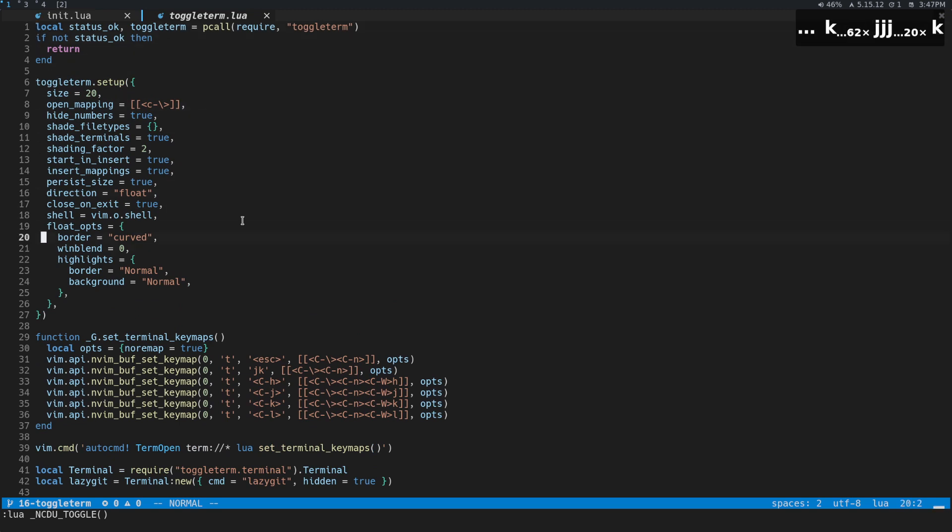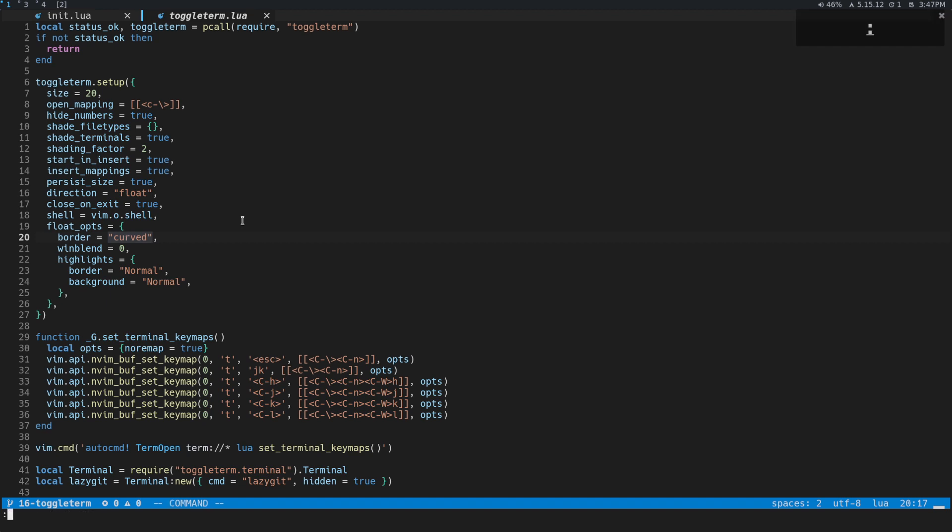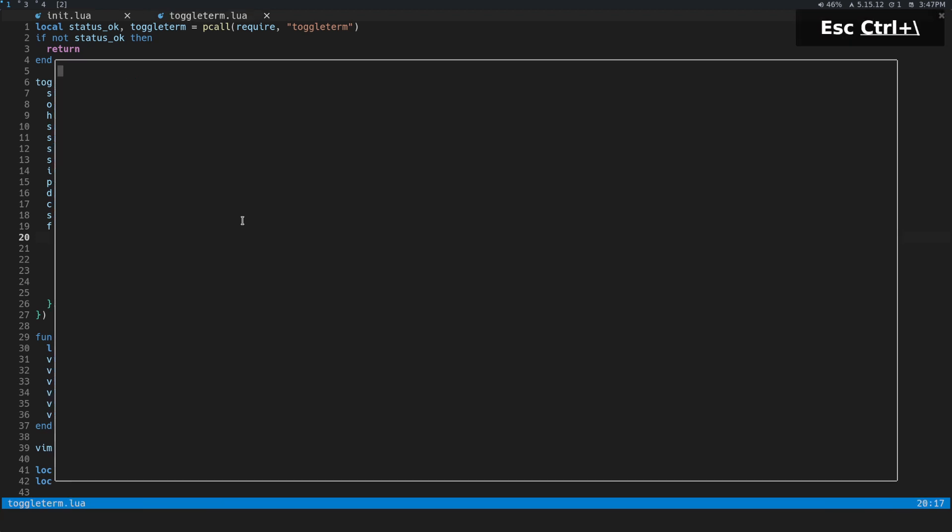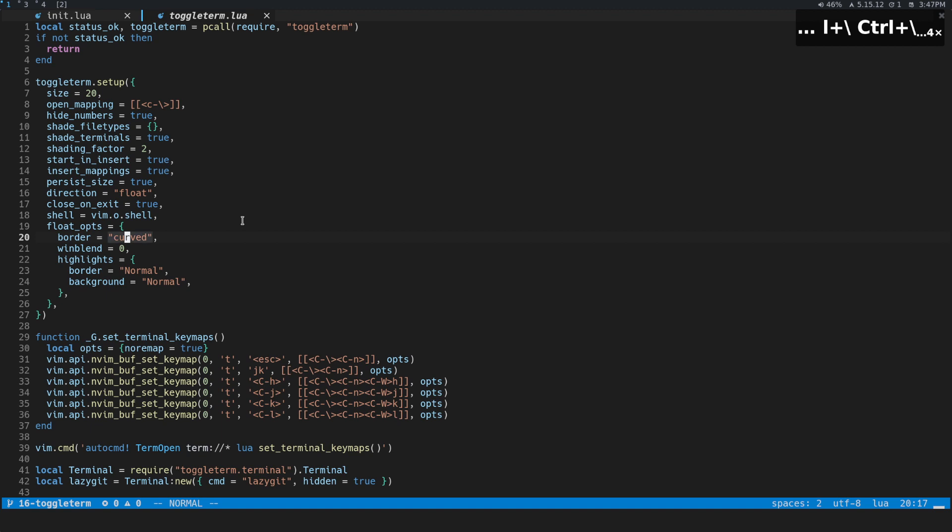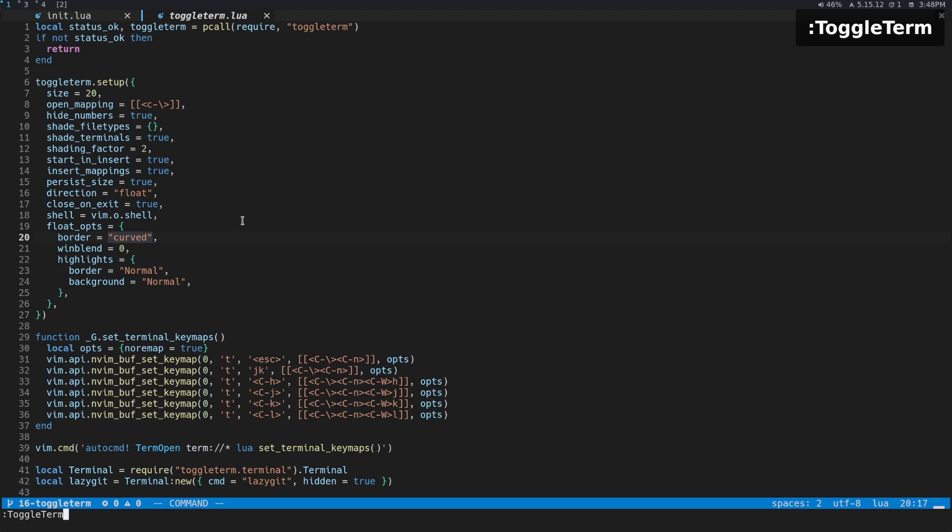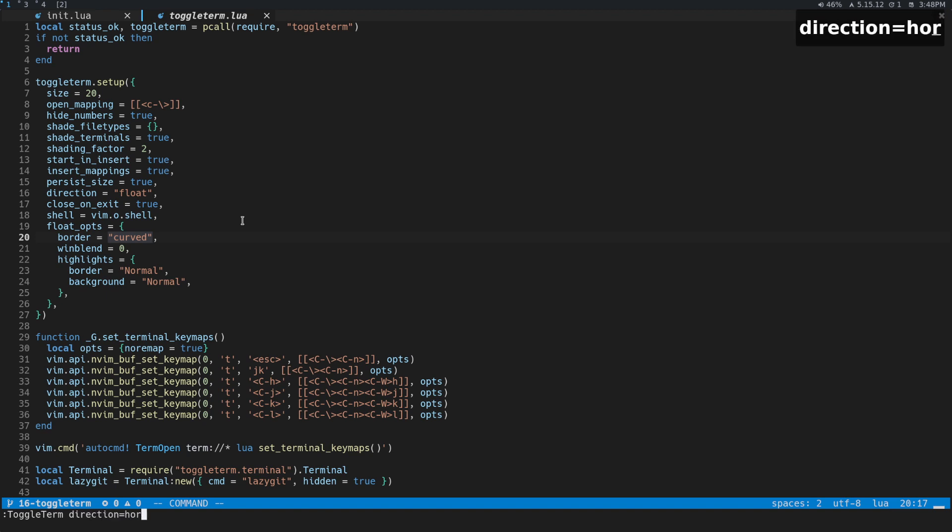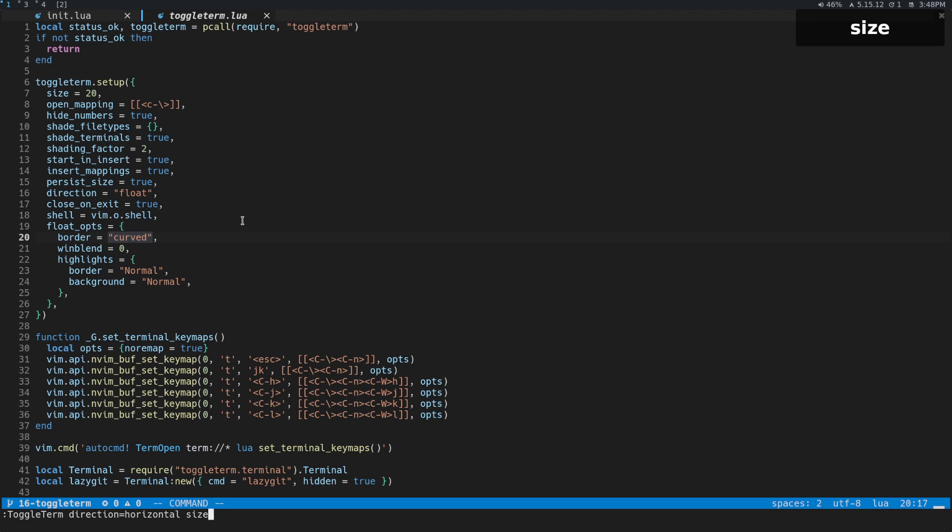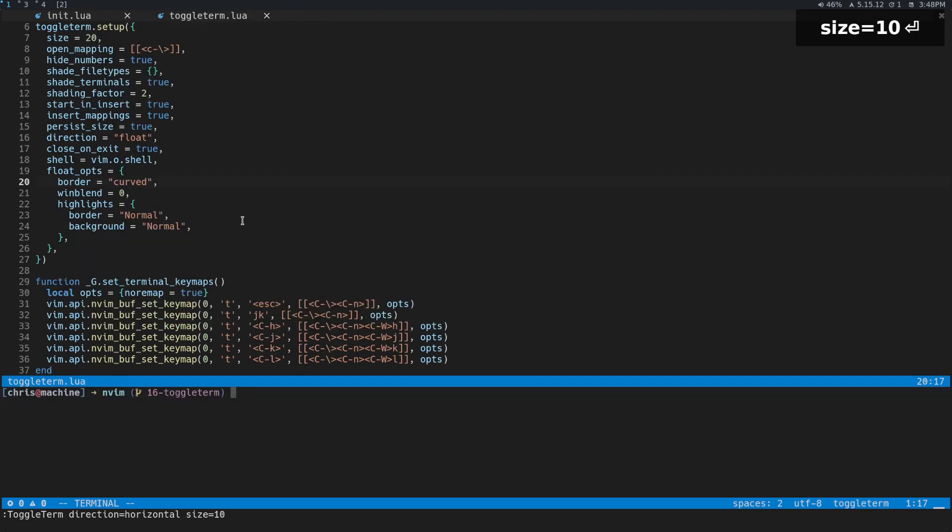You can kind of change a few other options, like the border, a few other things. If you want to bind different commands, you could do something like—if you wanted to be able to open things horizontally, and you wanted the normal toggle, and you wanted to be able to open up things vertically, you would bind something to other keys that would look something like this. So you could do ToggleTerm, and then we could do direction equals, and then we could do horizontal, and then size equals 10. And so that's how you could bind that to some key.